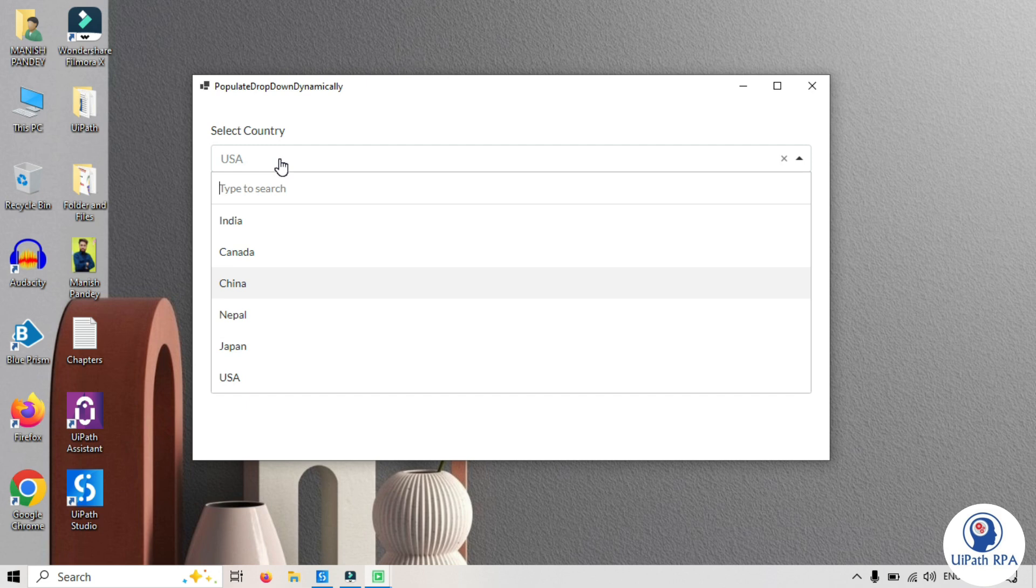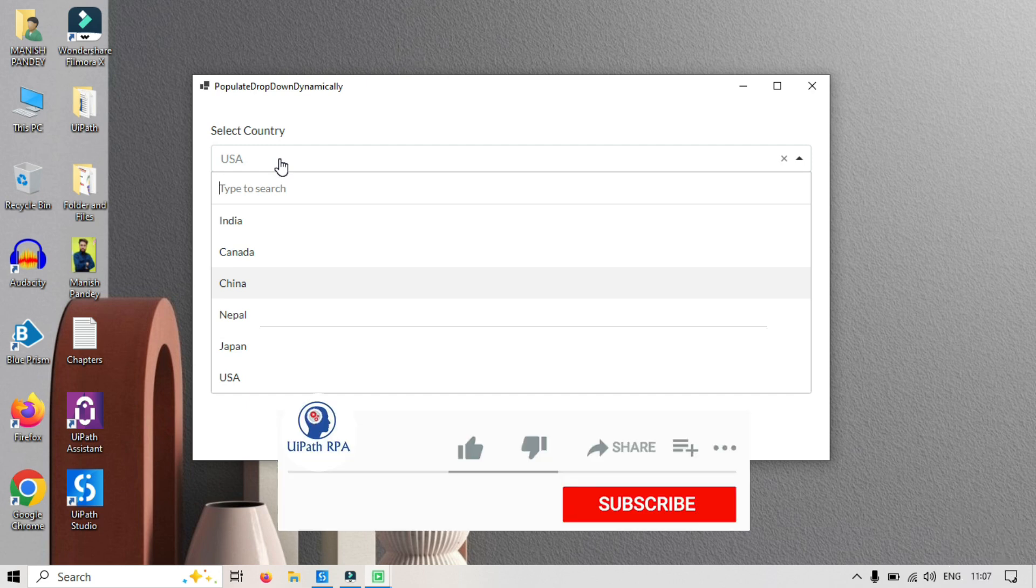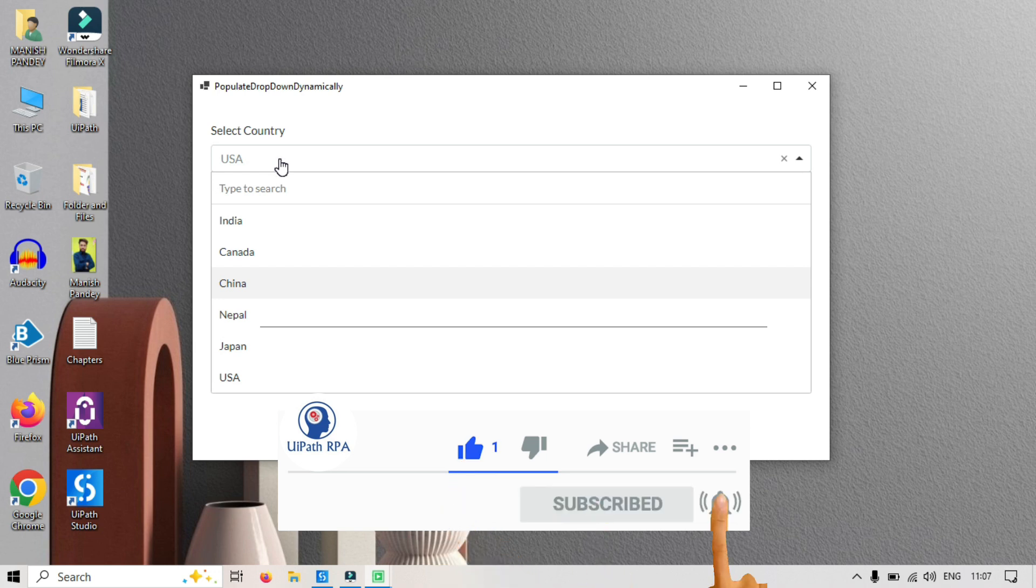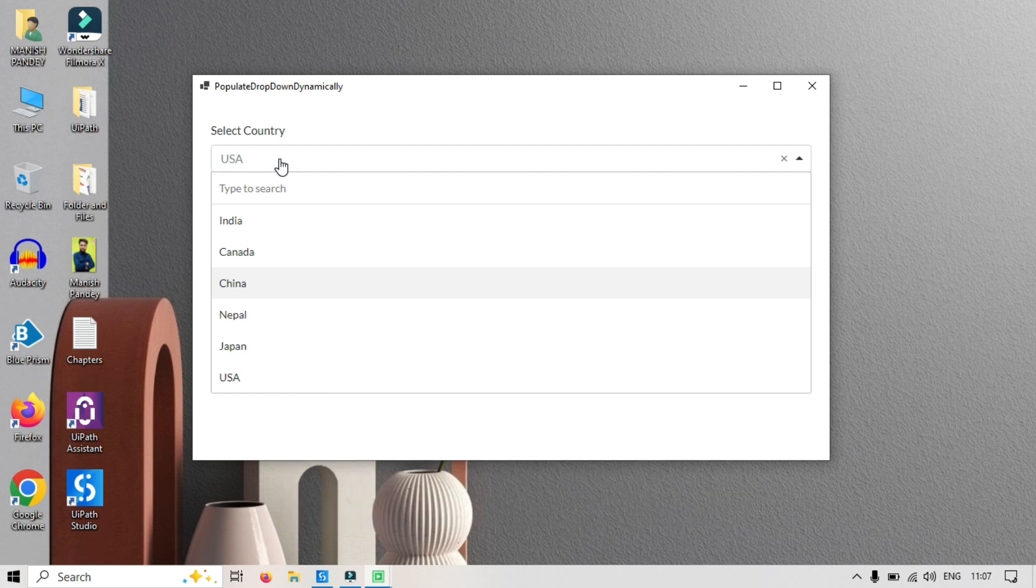If you found this video helpful, please hit the like button and subscribe to my channel for more UiPath tutorials. Don't forget to share your thoughts and questions in the comments. Keep learning and keep automating. See you in the next video.